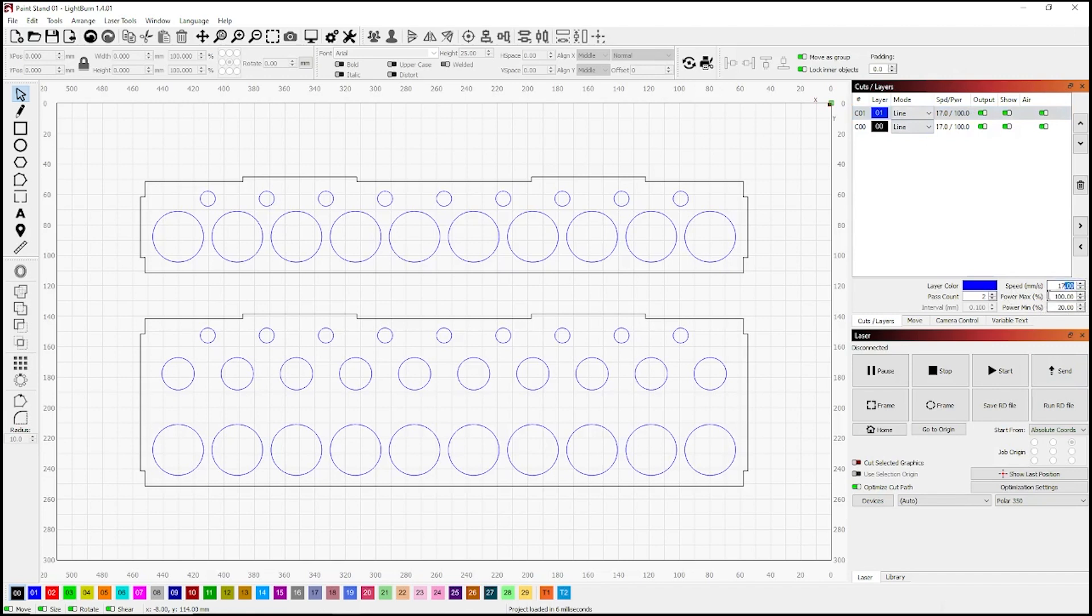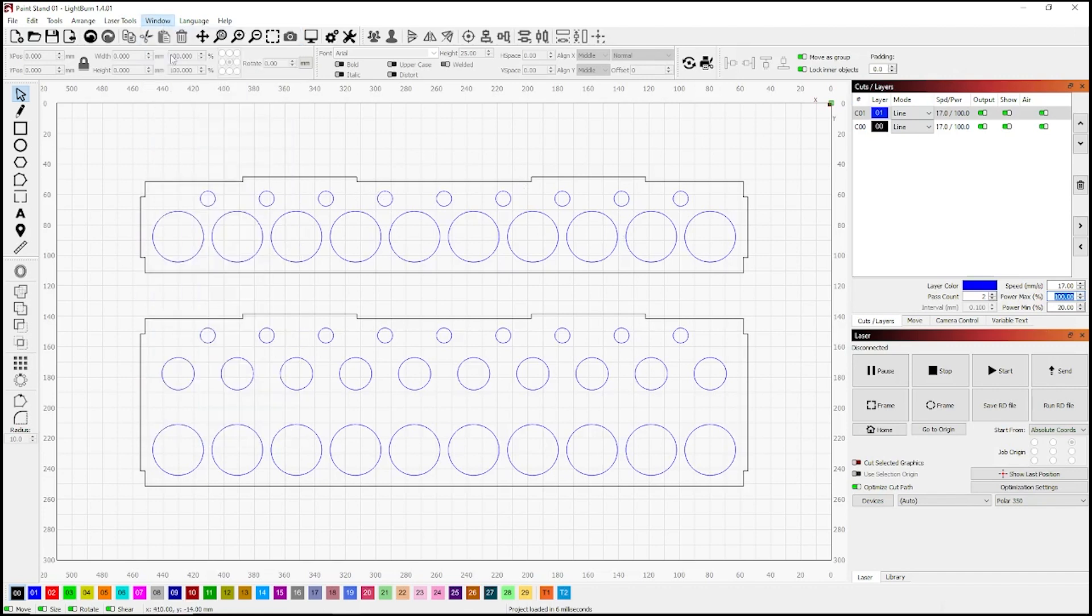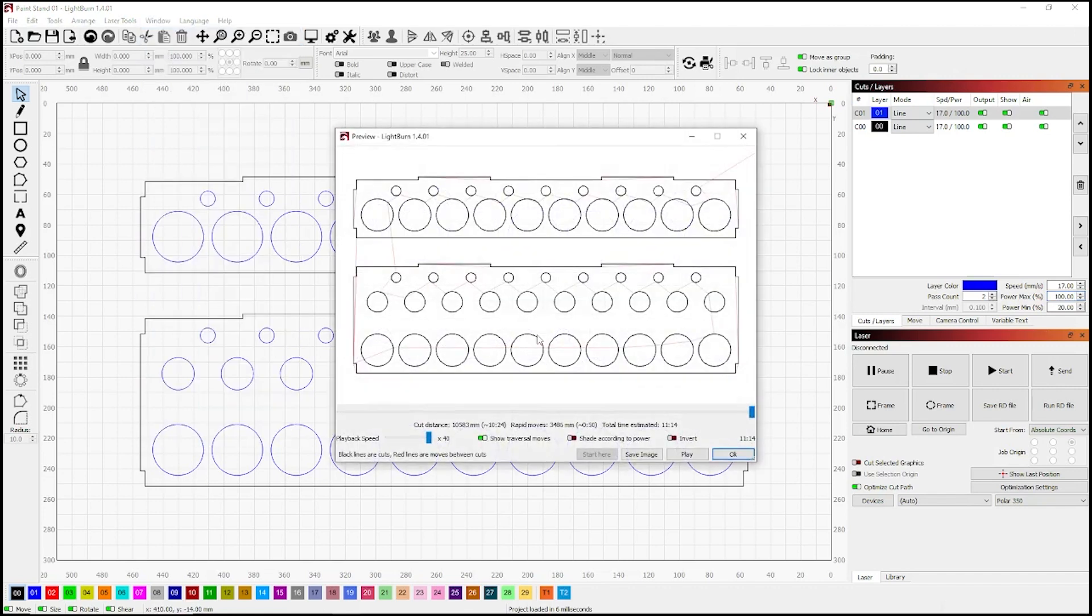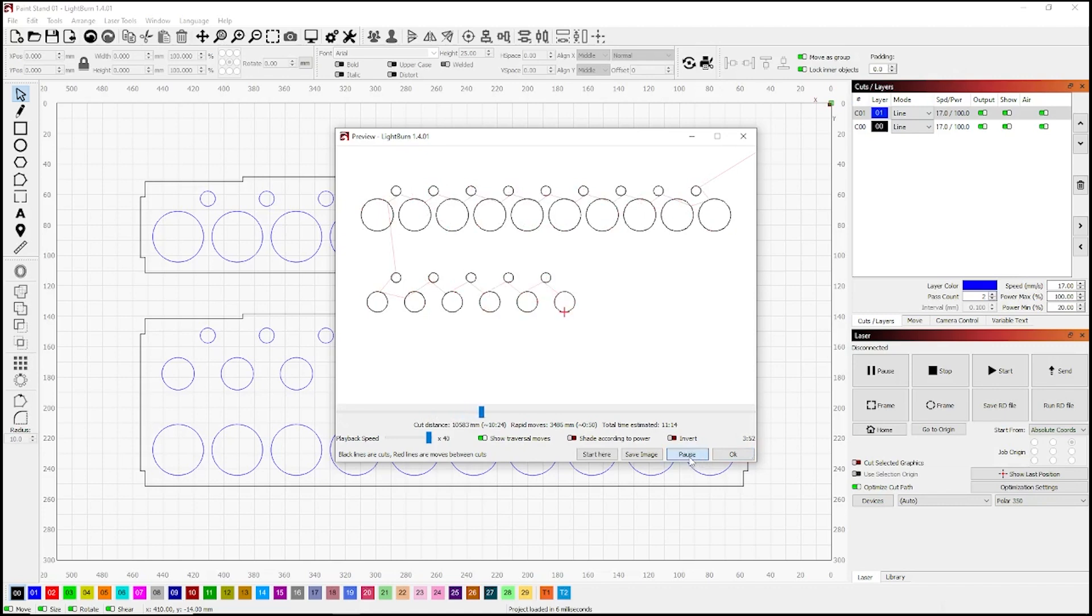Those settings are just added to the middle right there. Now let's have a look what it'll look like in our little preview window, and we hit play. It'll show you that we're cutting out the circles first. Once those circles are cut out, they'll drop out of the way, and if we did the frame first, that would drop and then we'll have a bit of alignment issues with the smaller circles.